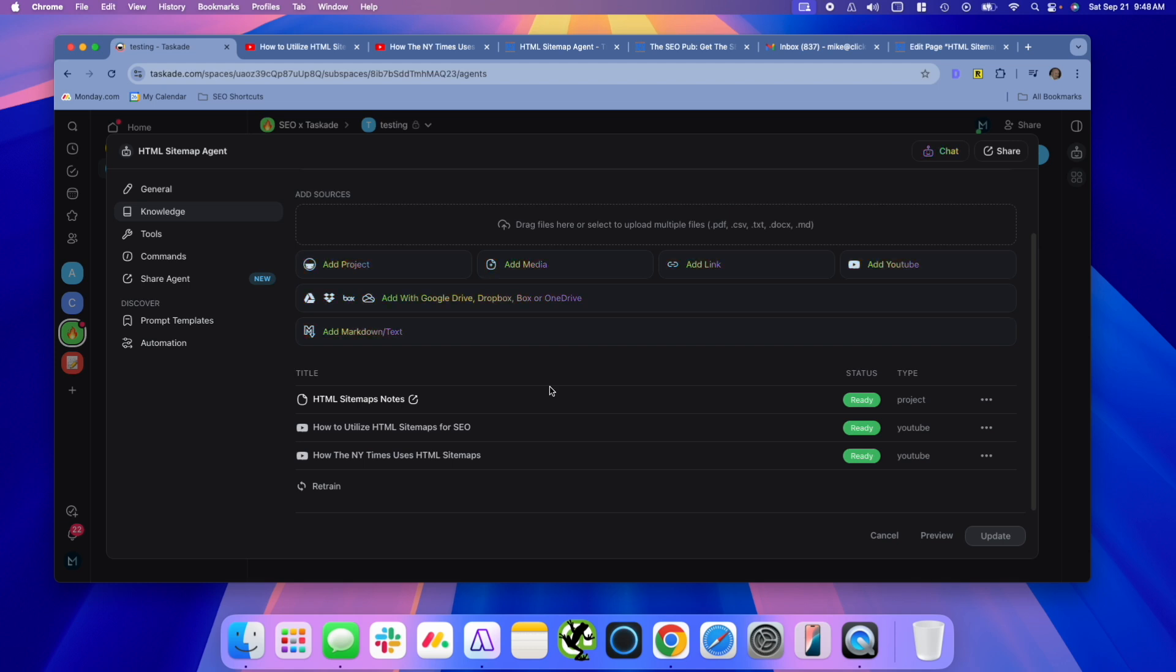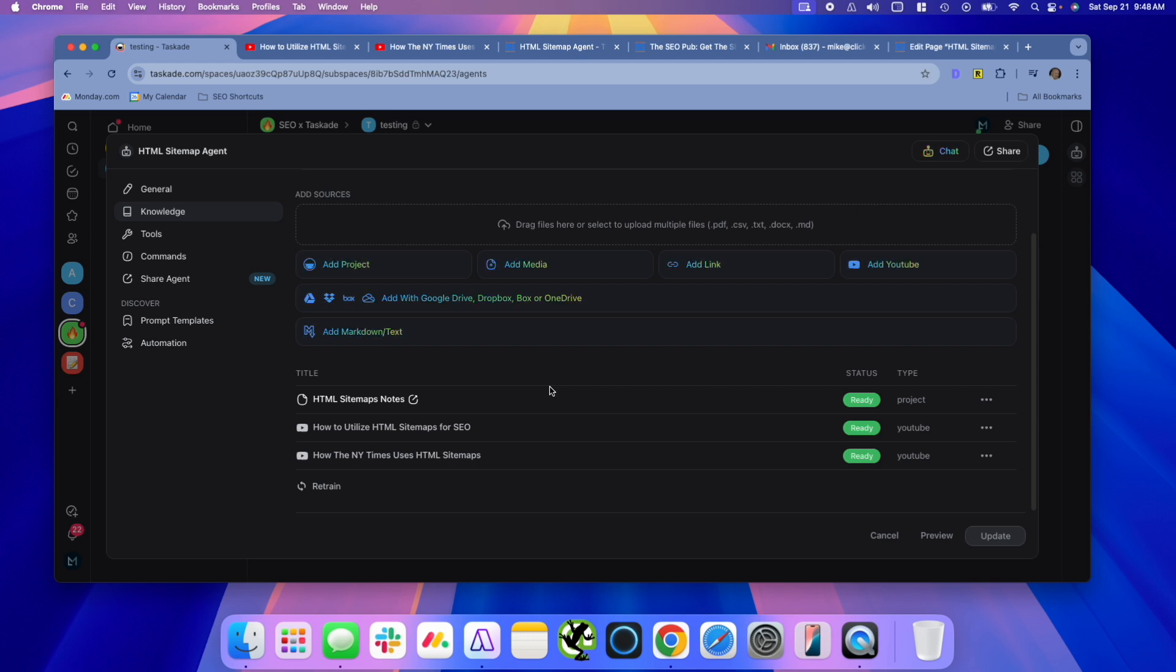And there are a ton of other AI features inside Taskade. You can actually create a bunch of agents and build an agent team. You can have one chat with multiple agents where they'll talk to each other and talk to you when you ask a question, it'll automatically assign it to the most appropriate agent for that question or that task.